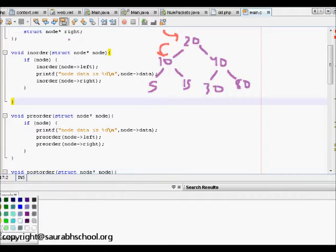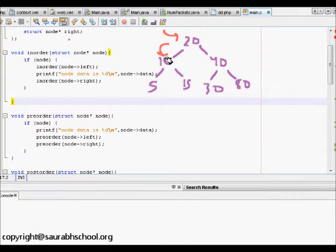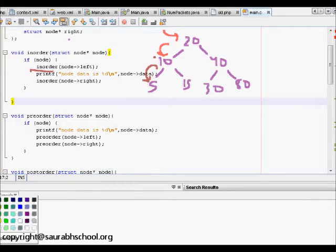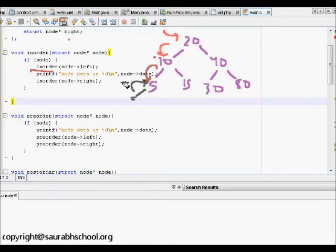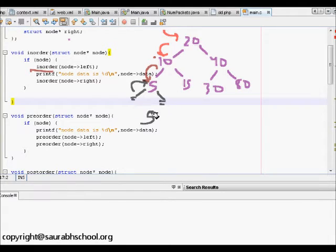Now when in-order is called at node 10, node is not null, so we move to in-order node left, which takes us to node 5. At node 5, node is not null, so we call in-order node left again. Node left of 5 is null, so the check fails and it returns. It then prints node data 5, then calls in-order node right, which is also null, so it returns back.